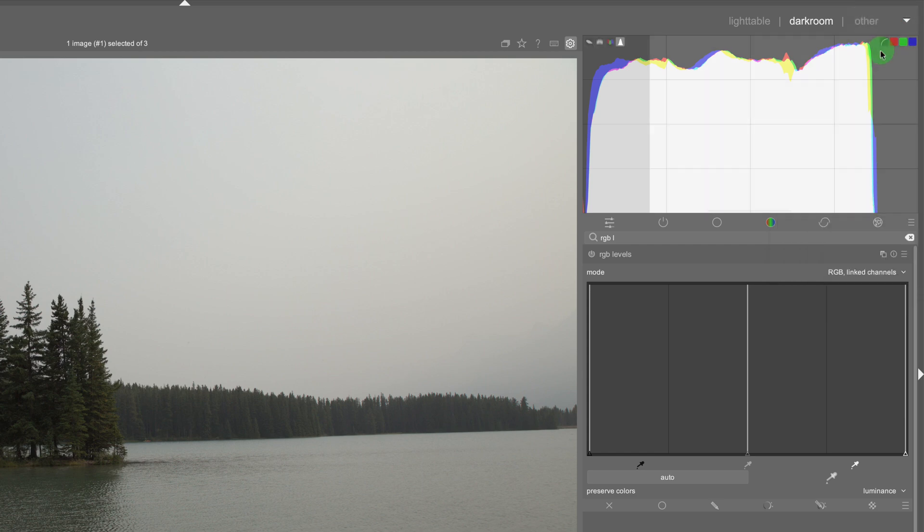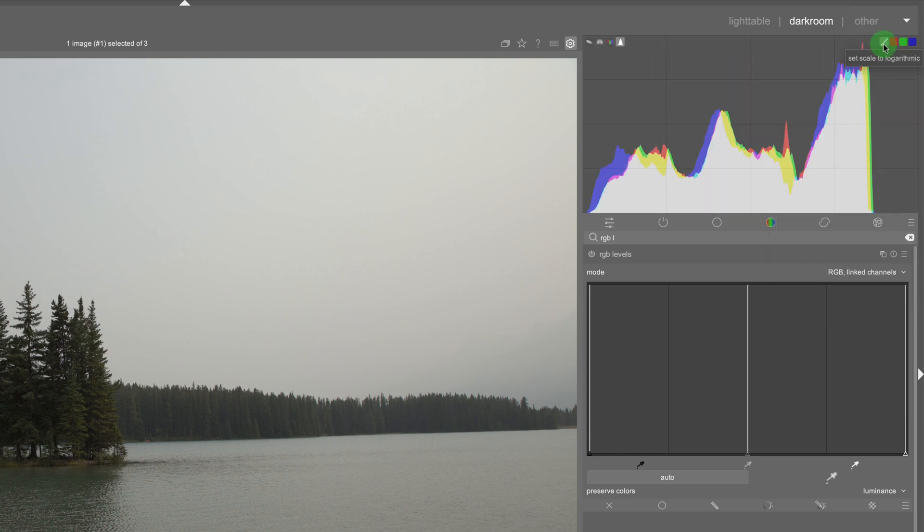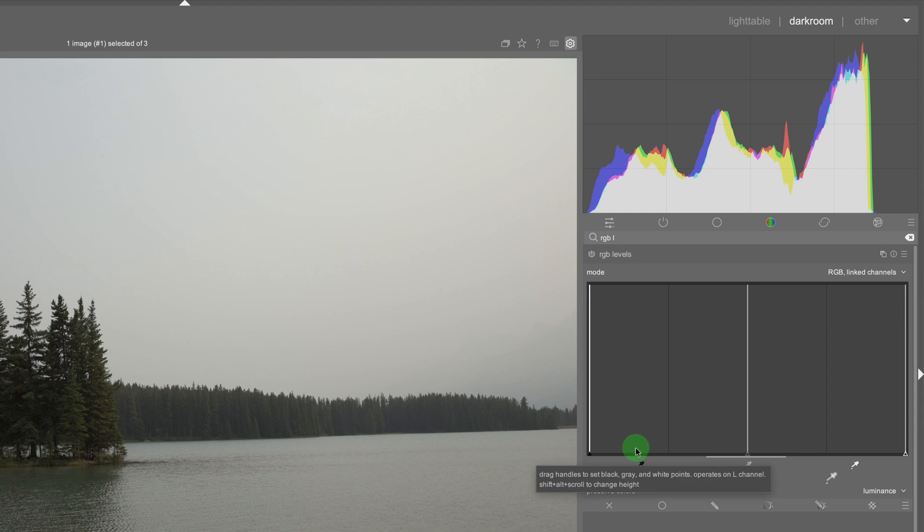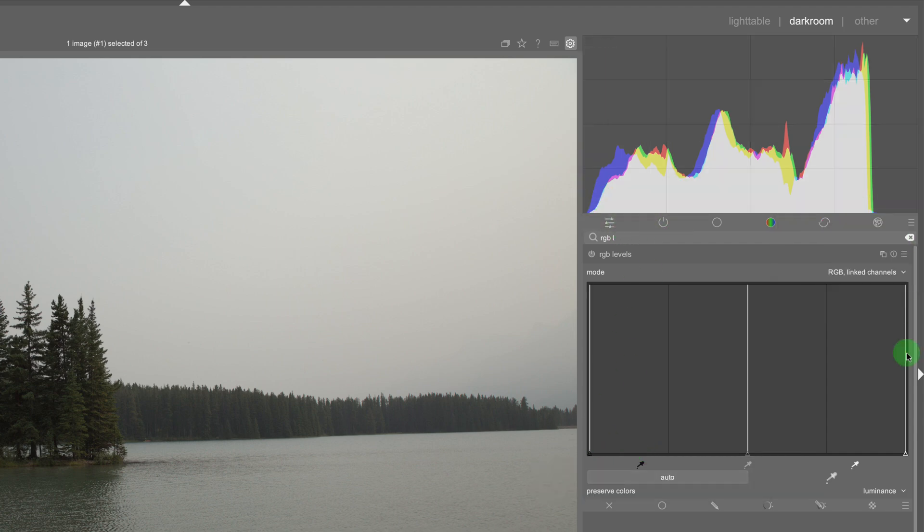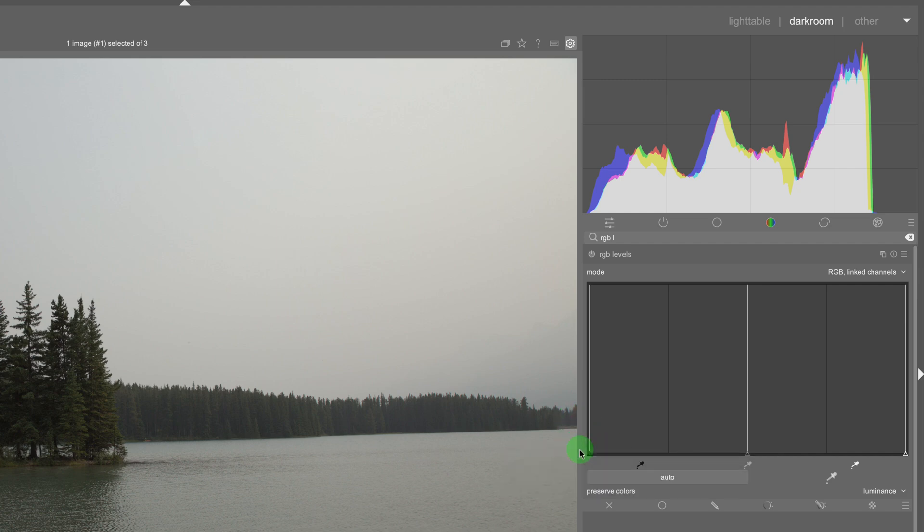So I'm just going to go back to the linear histogram and the way the levels tool works is it's similar to the histogram. So the histogram goes from shadows to highlights. Same thing with the levels tool here. It goes from shadows to highlights and the middle is the midtones.